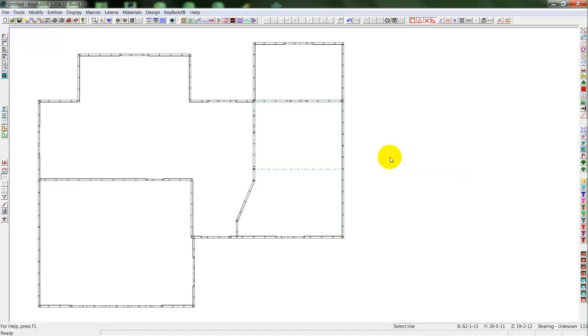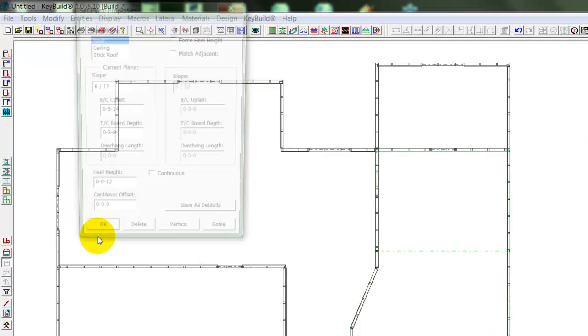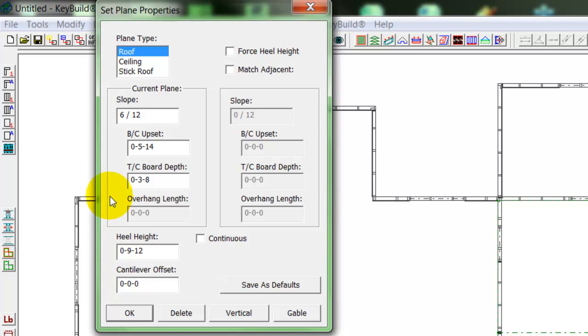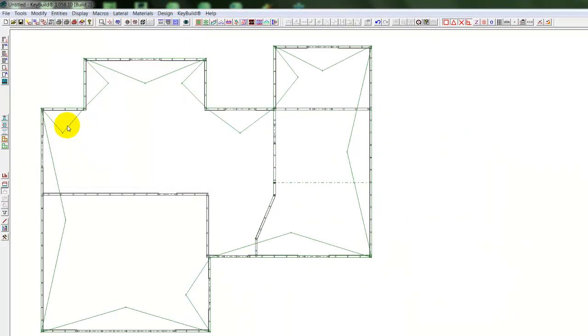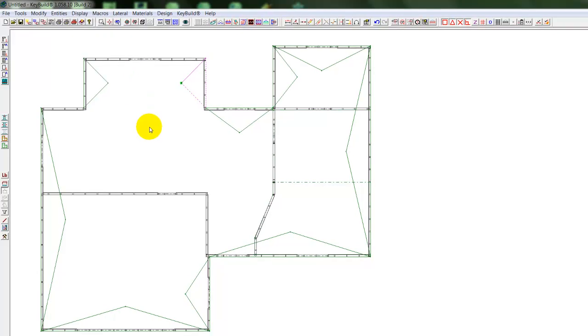Now that I have my walls and ceiling planes in, I can populate my model with my roof planes. So I'll select roof planes with a 612 slope and a 10 inch heel height. Put roof planes all around my model and delete out a couple for cable ends.